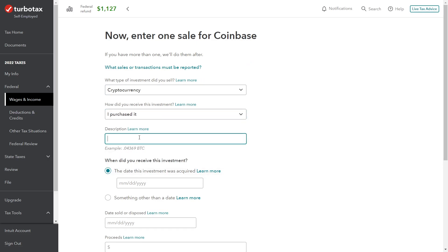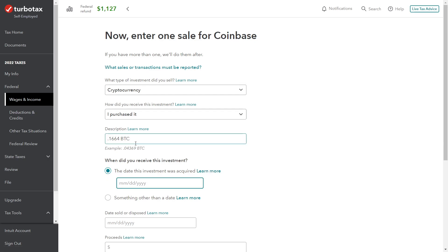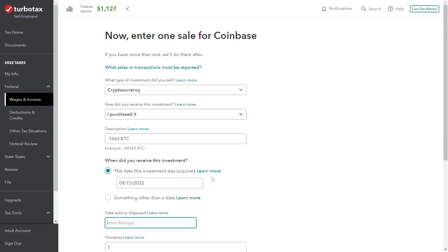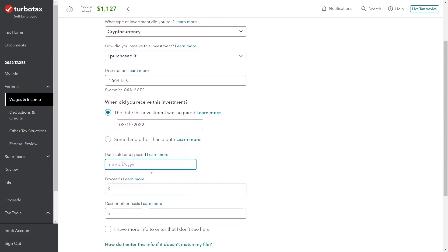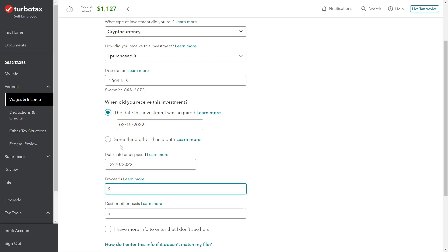Purchased it directly from the broker. We have 0.1664 BTC. Go ahead and put a space in there. We acquired this investment on August 15, 2022. Then I sold it—let's see when did John sell it—December 20, 2022. Okay, so another short-term sale.